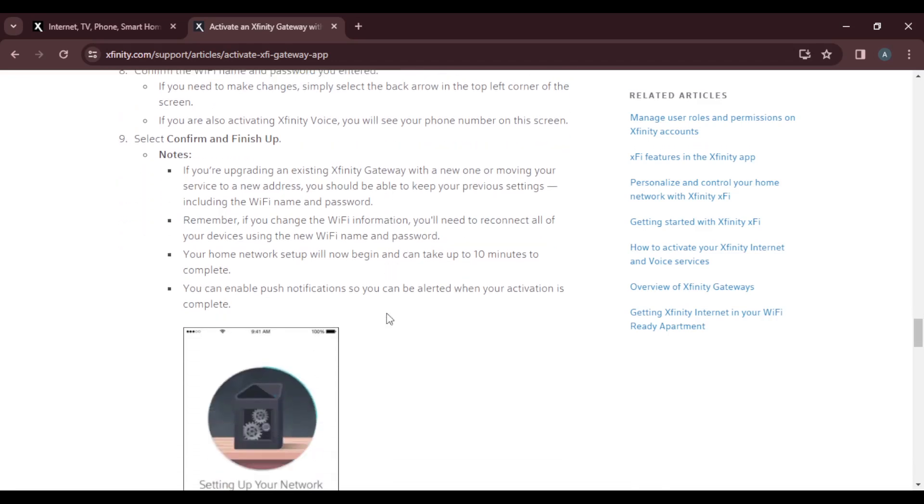Note: if you're upgrading an existing Xfinity gateway with a new one or moving your services to a new address, you should be able to keep your previous settings including Wi-Fi name and password.